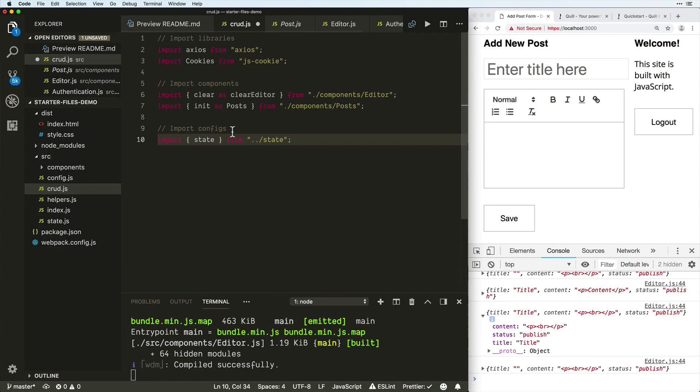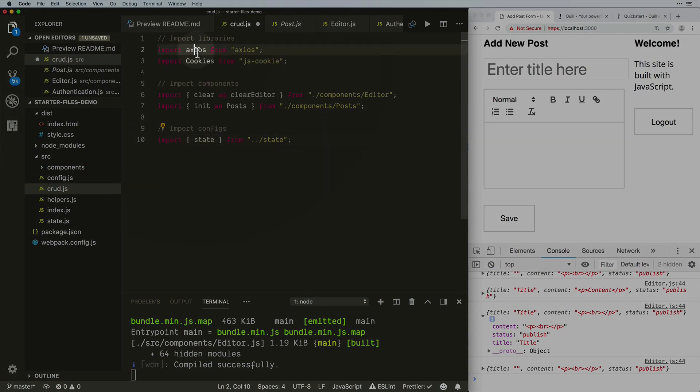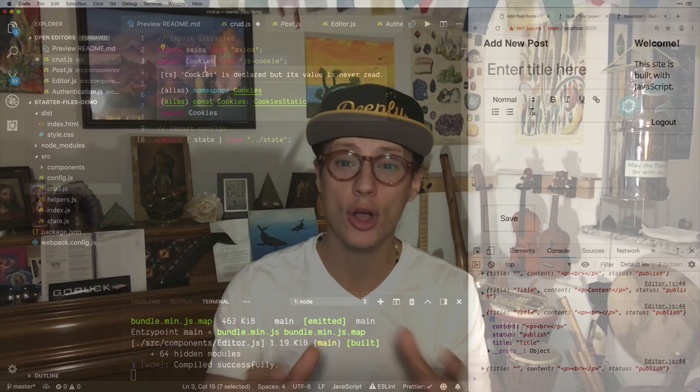Behind the scenes, we'll use vanilla JavaScript as well as some common libraries like Axios and JS Cookies. However, the code we use can easily be transported over to React, Vue, Angular, or other JavaScript applications.